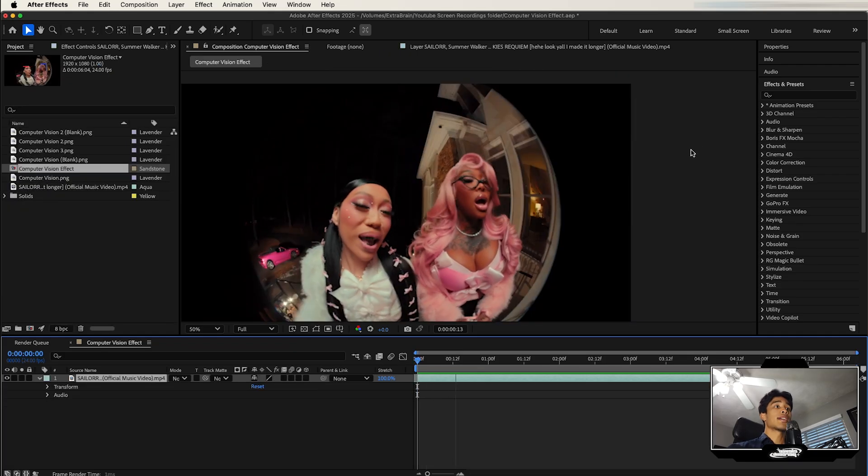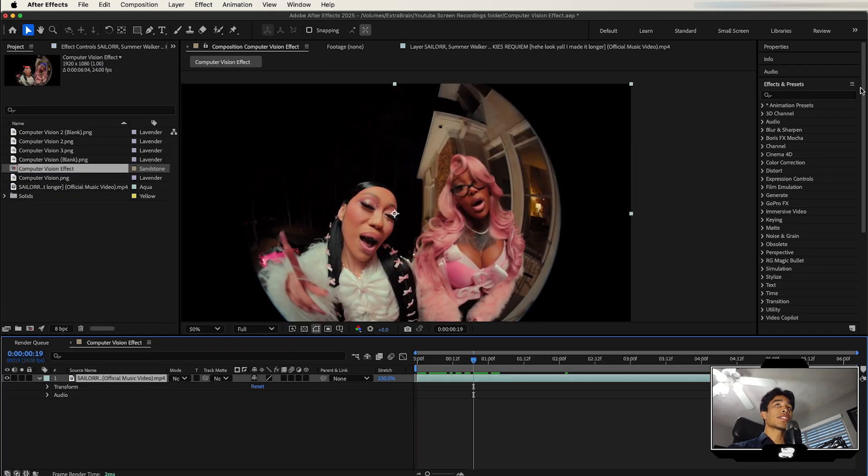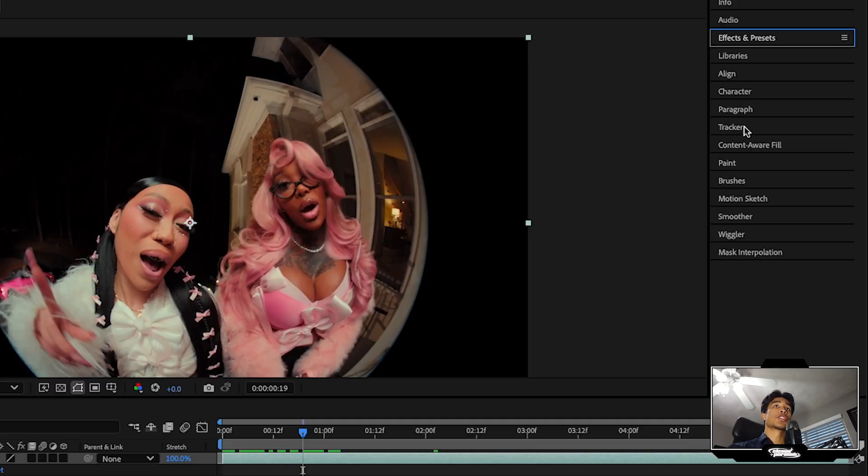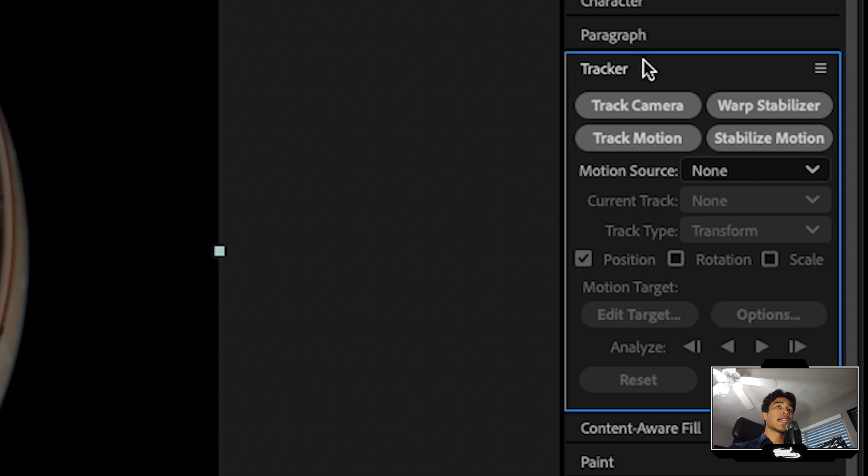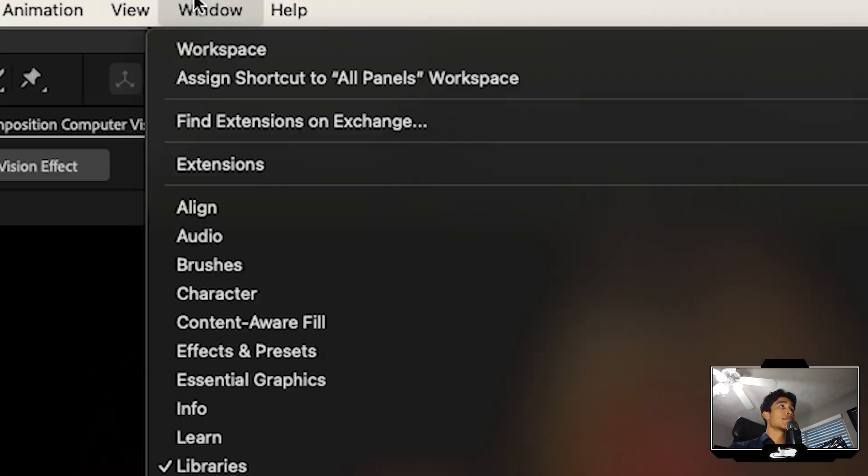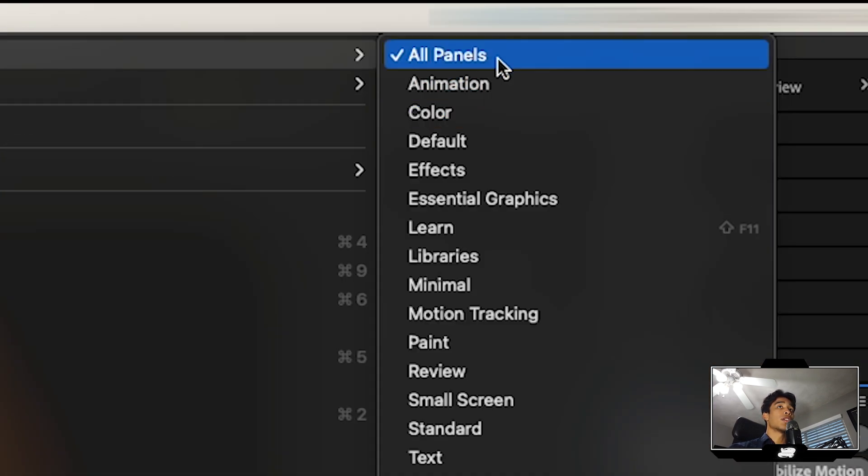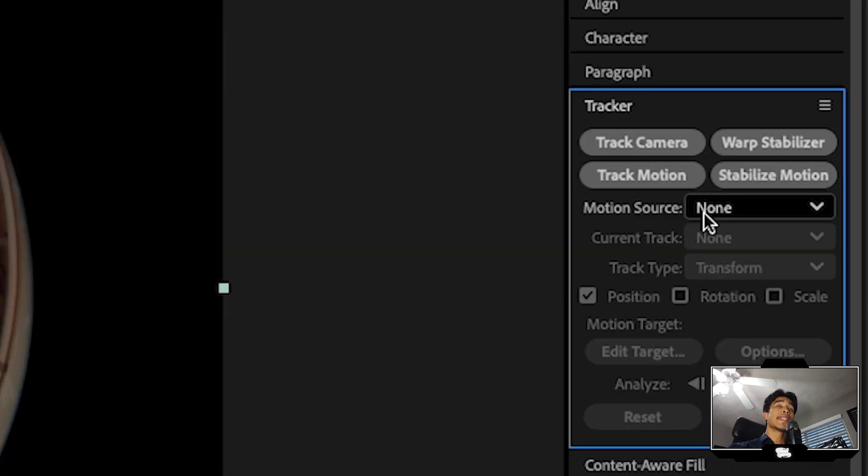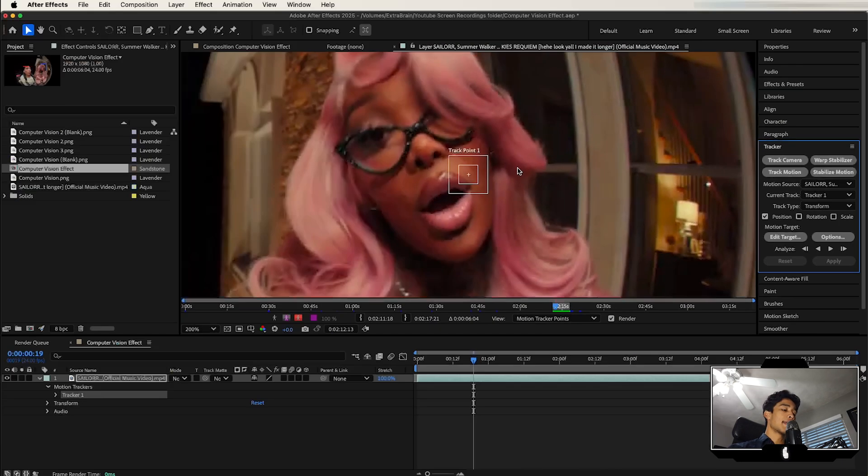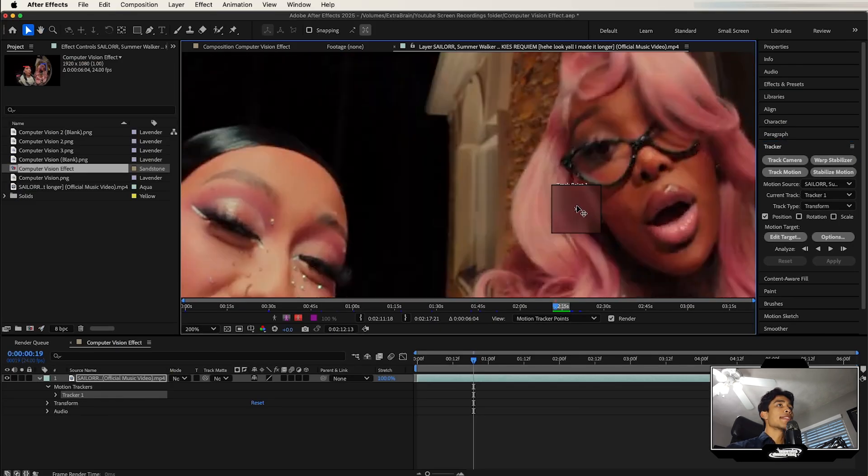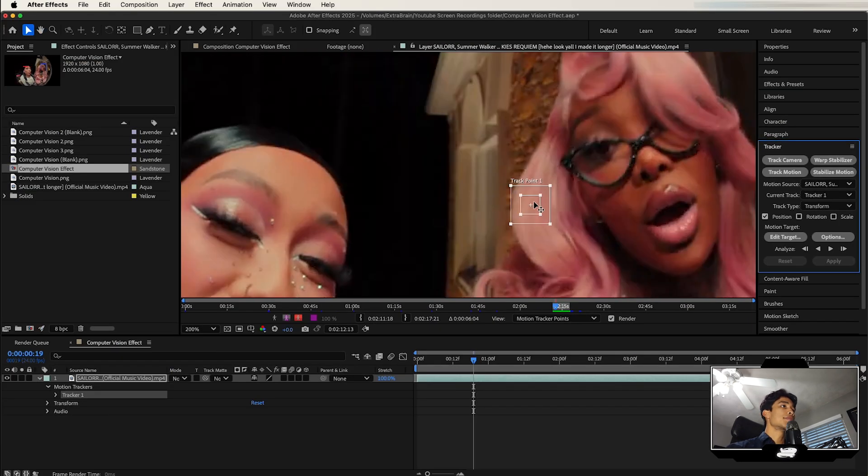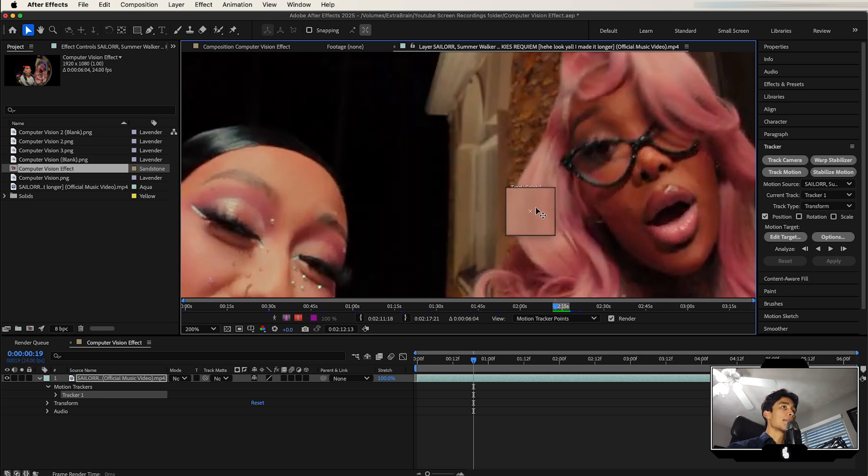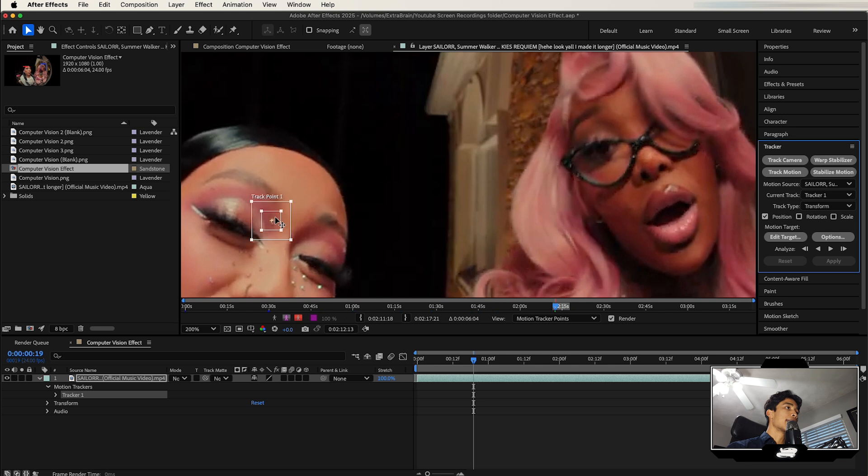So first up we got our clip right here. The first thing we're going to do is go over to our tracker panel on our right hand side. If you don't see that, go to Window, hit Workspace and make sure you're in All Panels. Then you're going to hit Track Motion. Once you do that, a tracking point is going to come up and this will allow you to select and hover over any moving object that you're trying to track. So I'm going to go over here to their face and select this little bead right here.